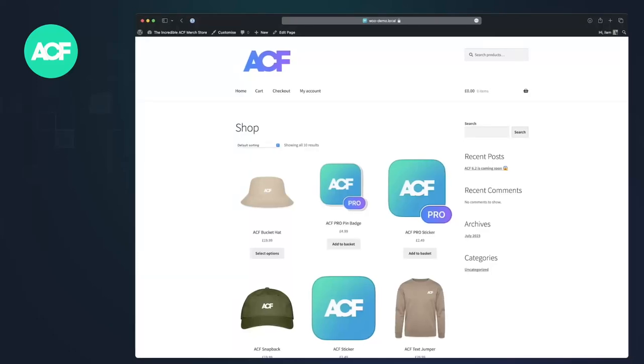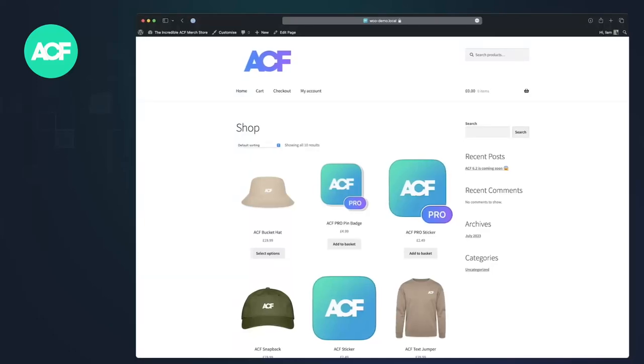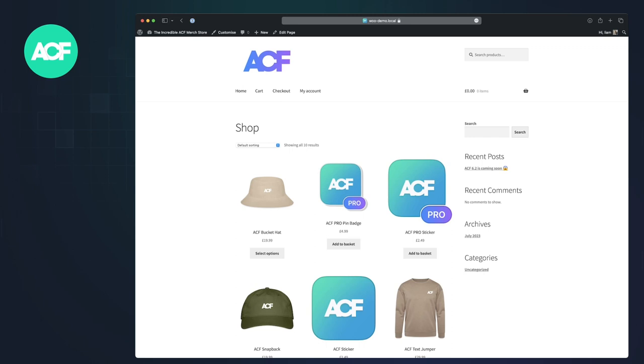Hey, everyone. Liam here from the ACF Dev Team. I just wanted to give you a quick overview of bi-directional relationships. It's a new field setting that we added in 6.2 Beta 1 that was released yesterday.